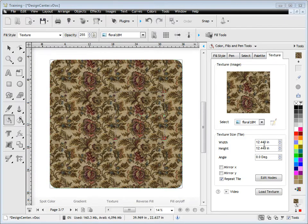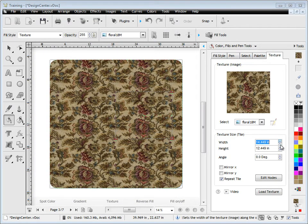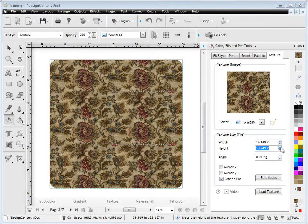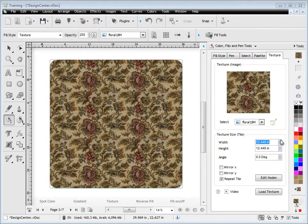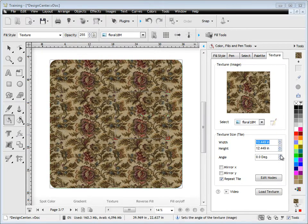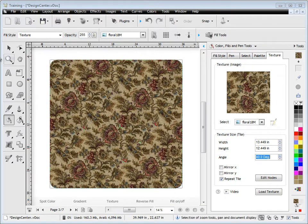I can also set these sizes numerically, as you can see here, and I can set them independent of each other across the width and the height, and I can rotate by angle.